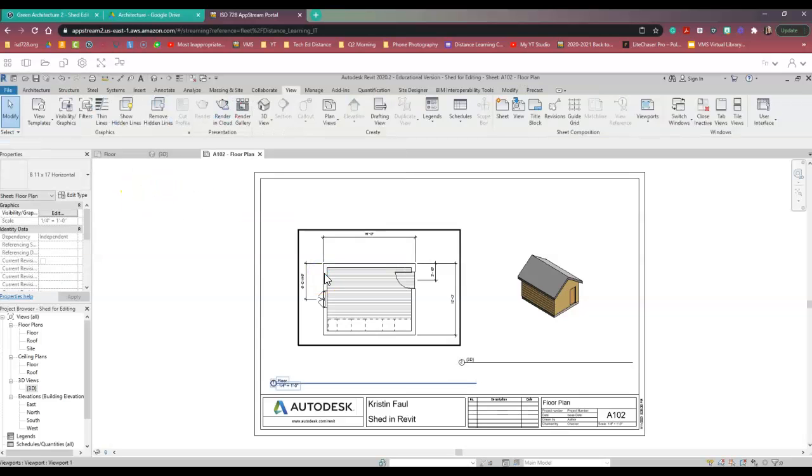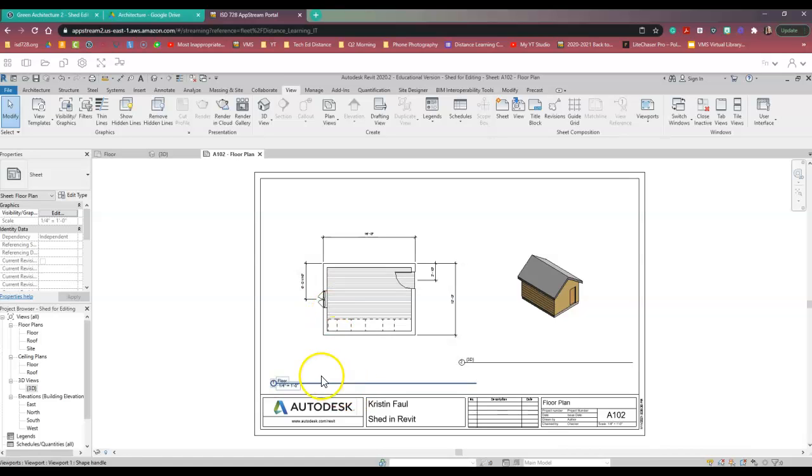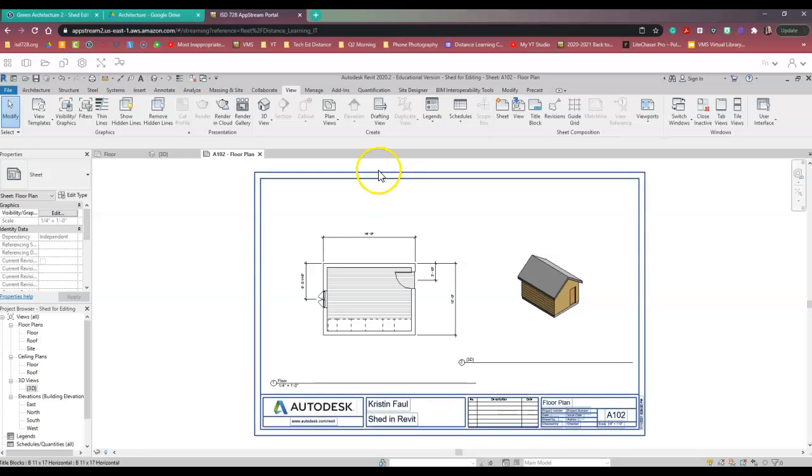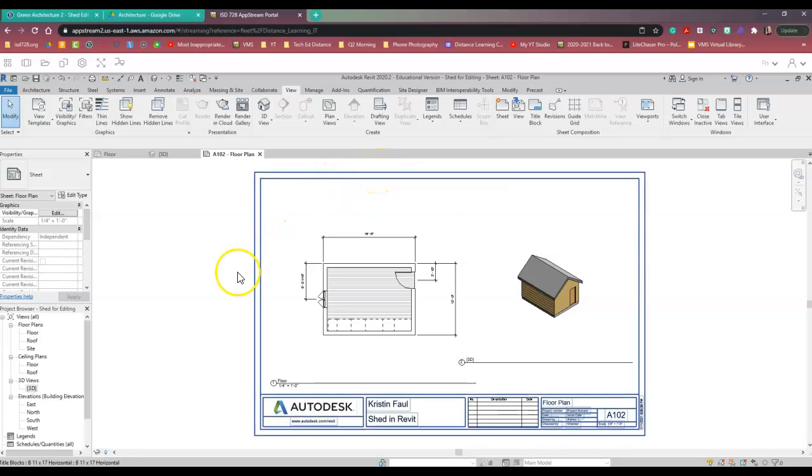So now if I were the student turning this in, I would turn in this one that is a little bit more cleaned up. But again, this is just a bonus hack, an additional thing that you can do to make your plan look even better.